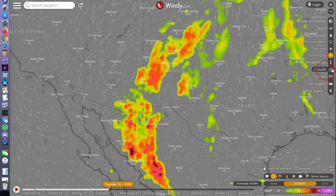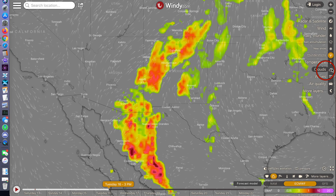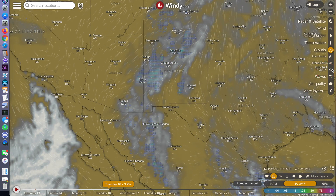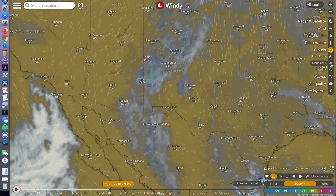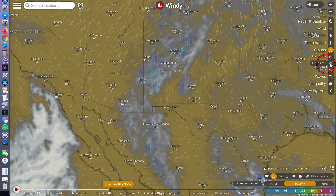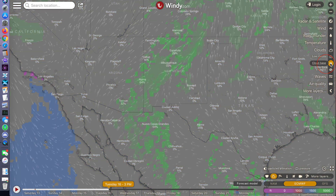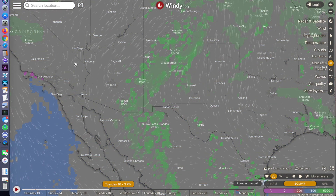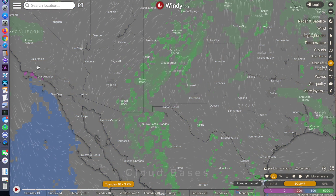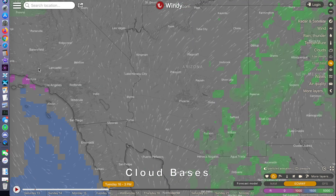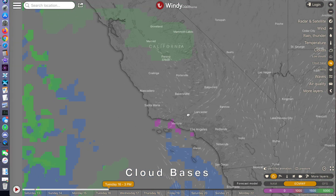Let's take a look at clouds, specifically cloud bases, and return our focus to Southern California. We see lingering marine layers off SoCal.